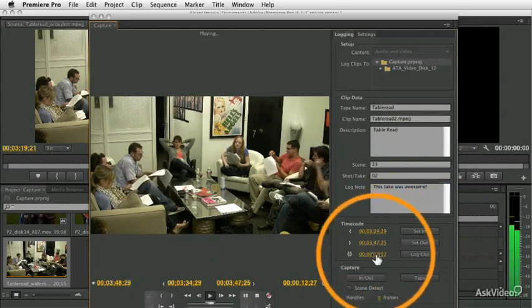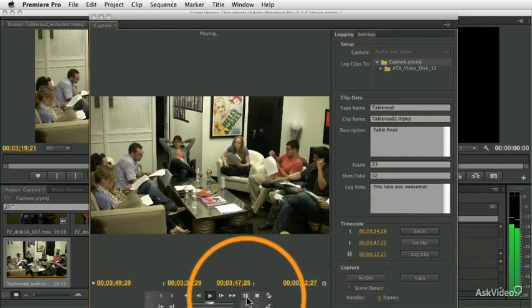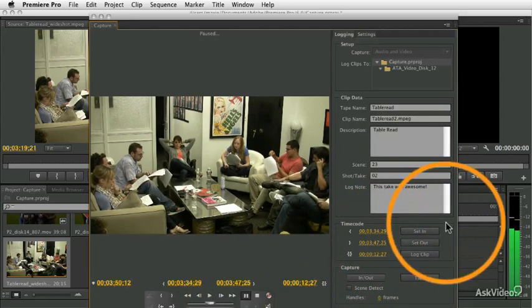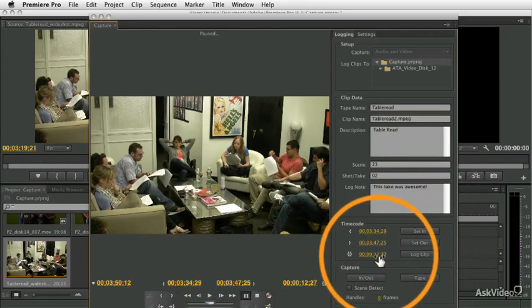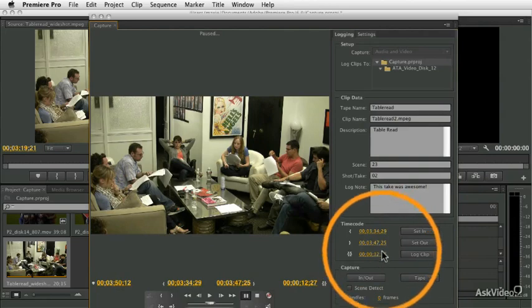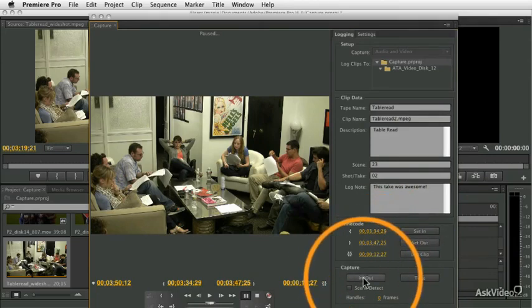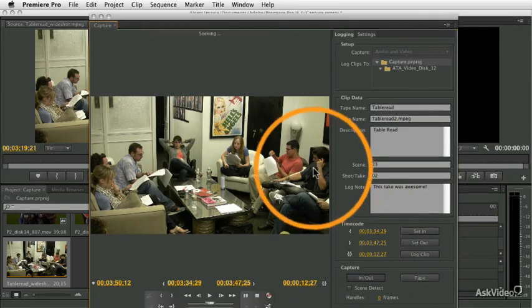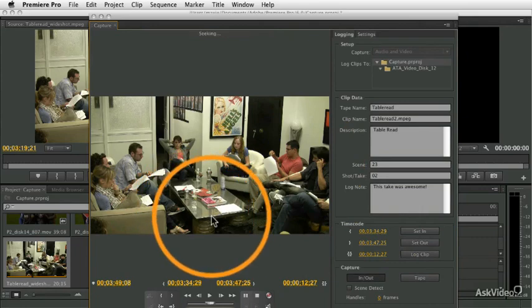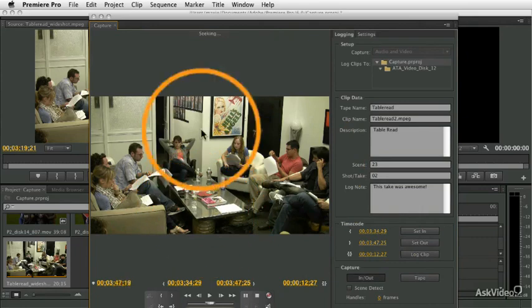Now, I've got a section that's about 12, 13 seconds long, and pause for a second, and now when I click the Capture In to Out button, what it's going to do is it's going to automatically capture just that section I marked.